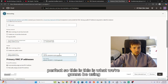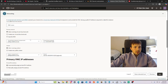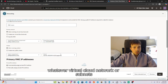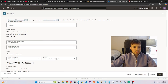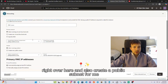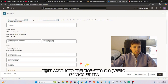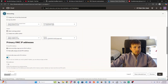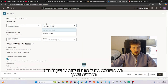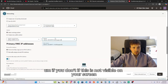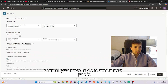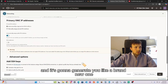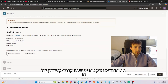For the virtual cloud network and subnets — if you don't see them, click 'Create Cloud Network' and also create a public subnet. I've already created everything. If it's not visible on your screen, just click 'Create New Public' and it will generate a brand new one automatically.